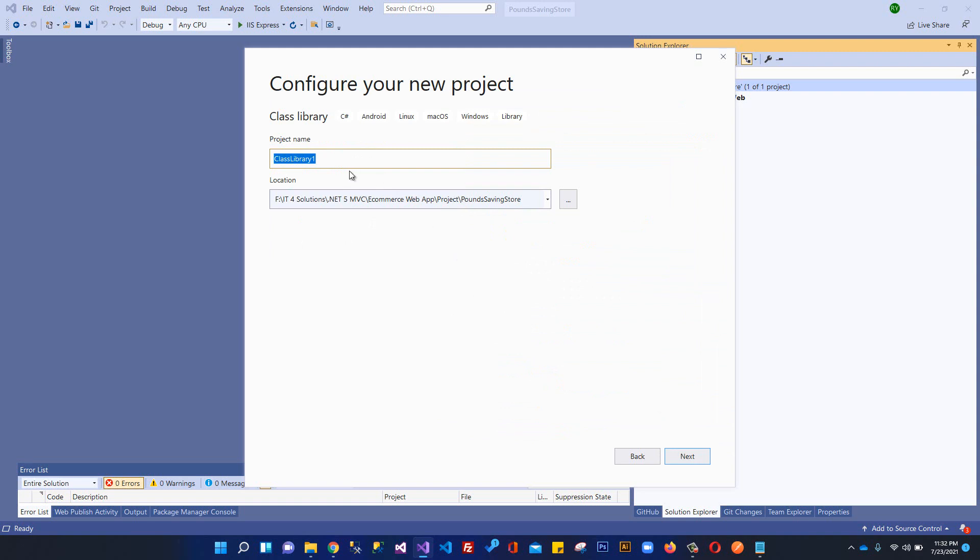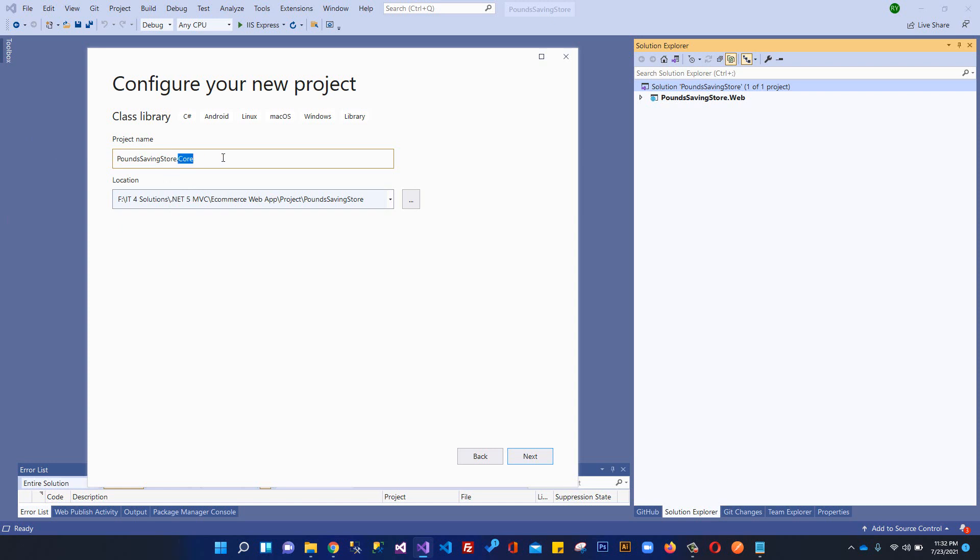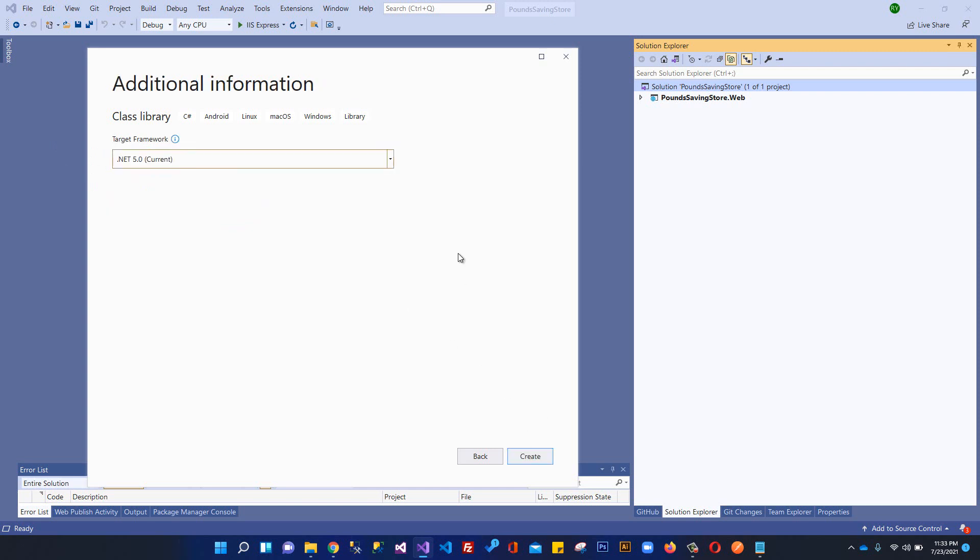Over here we will write the name of this project. This will be like Core will be the name of this project. Basically it will contain things like interfaces, models, so that's why you can write this as dot Models, dot Core, or you can use dot Domain. You can name whatever - these are convention names that are being used by most developers. Whatever feels good for you, you can use. I'm using dot Core and I will click next.